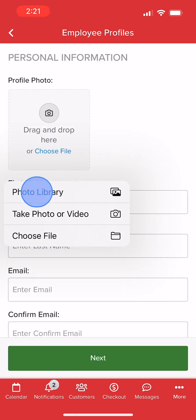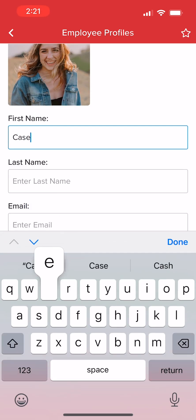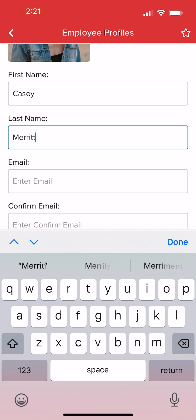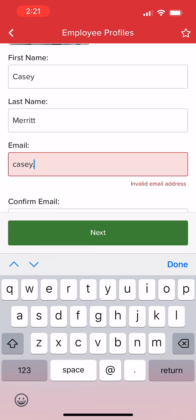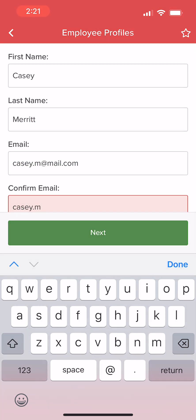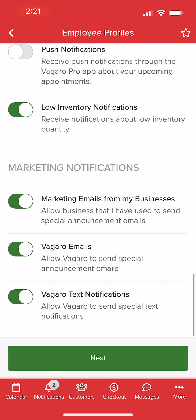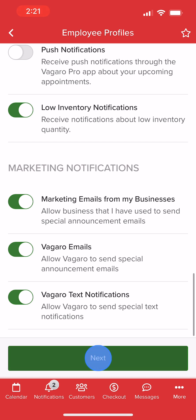We can enter our employees' contact information, like first and last name, email, phone number, and any other details. Once we are finished, we'll select Next at the bottom of the screen.